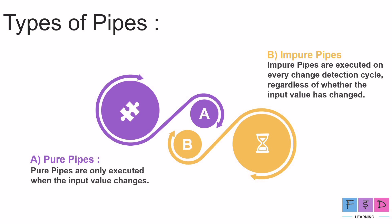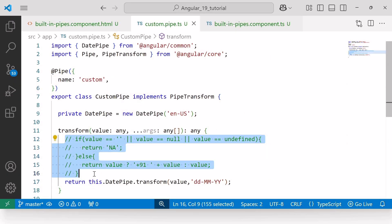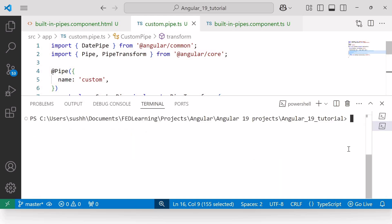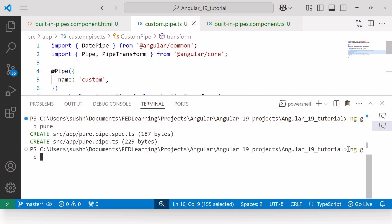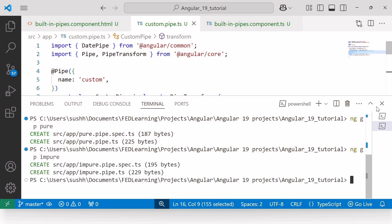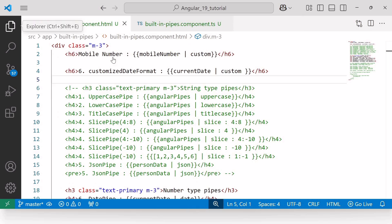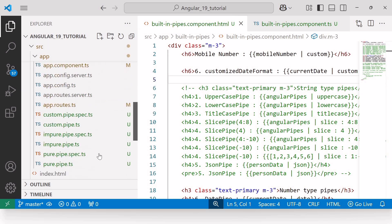We've already seen an example of a pure pipe with mobile number formatting. Now let's create two more separate pipes: one for a pure pipe using the command ng generate pipe pure, and another using ng generate pipe impure. Let me open the pure.pipe.ts file. This time we will see the example of squaring a number.